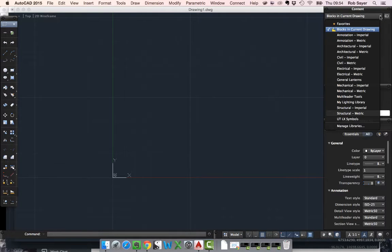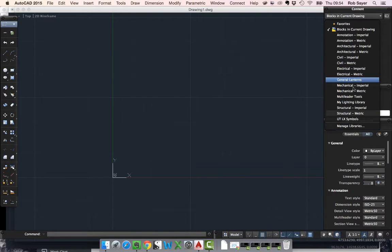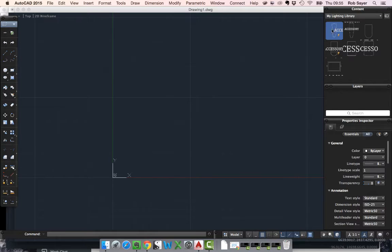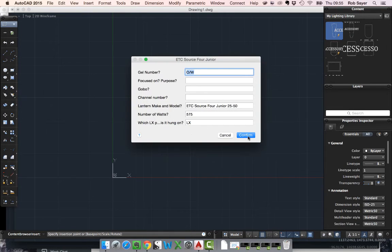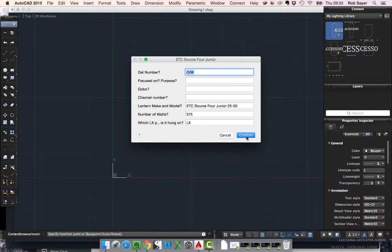What I need to do is look down until I find my library. In this case it's my lighting library. If I open that up I can then insert, by double clicking, I can insert the block itself and fill in the details and the data and everything else.